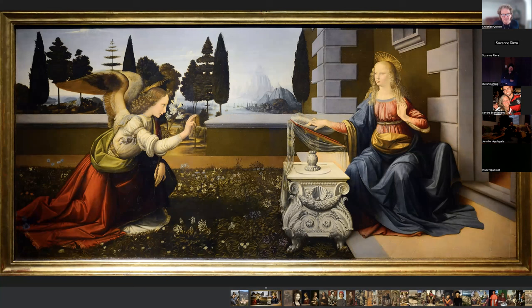The Annunciation is at the very famous Uffizi Gallery in Florence. It's quite an exquisite piece, and you can see the different levels in the painting — the foreground, the middle ground, and the background. The background is actually very, very beautiful.